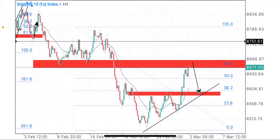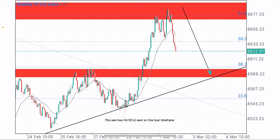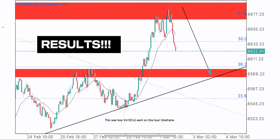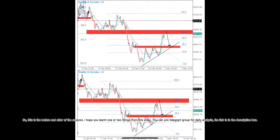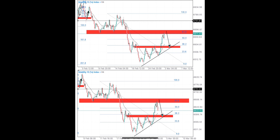Let me show you the result of the trade. This was how VIX 10.1 went on the one-hour timeframe. This is the before and after of the analysis. I hope you learned one or two things from this video.